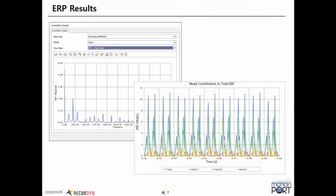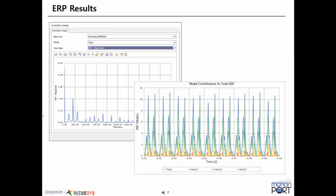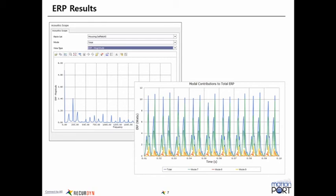And then some additional results that are available include plots of the ERP magnitude versus the frequency. So this is like an FFT analysis that's been performed in order to determine where the peak frequencies are. Another set of results that you can look at is you can view the ERP within the time domain. And so you can see that here it's sort of oscillating at the same frequency as the oscillation of the mass.